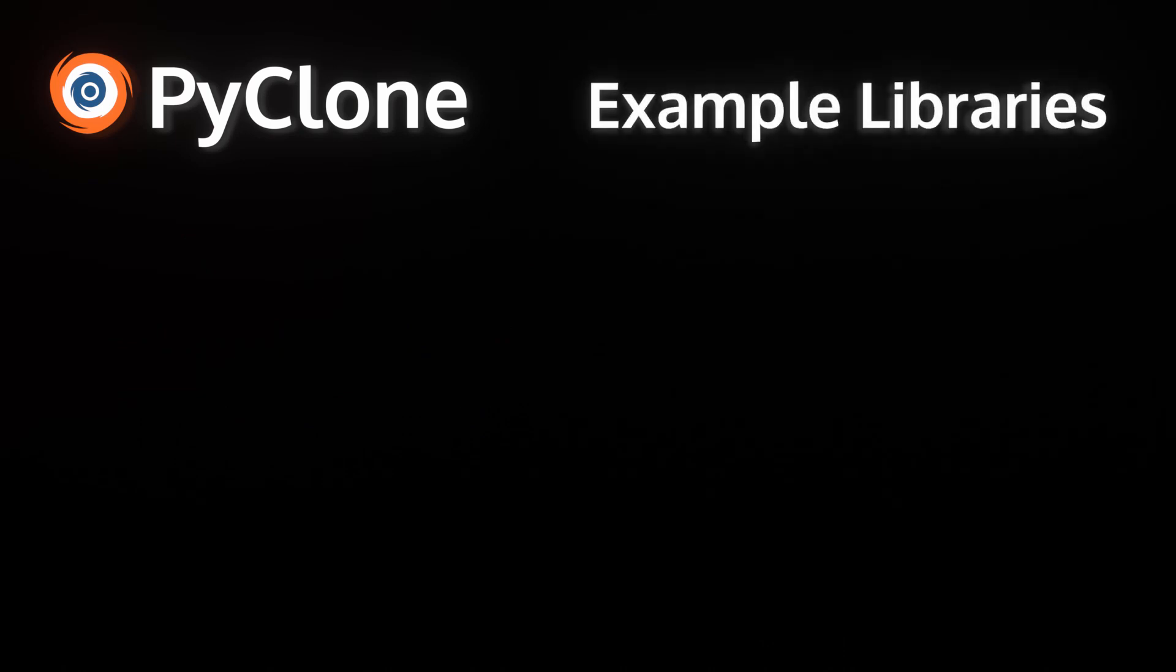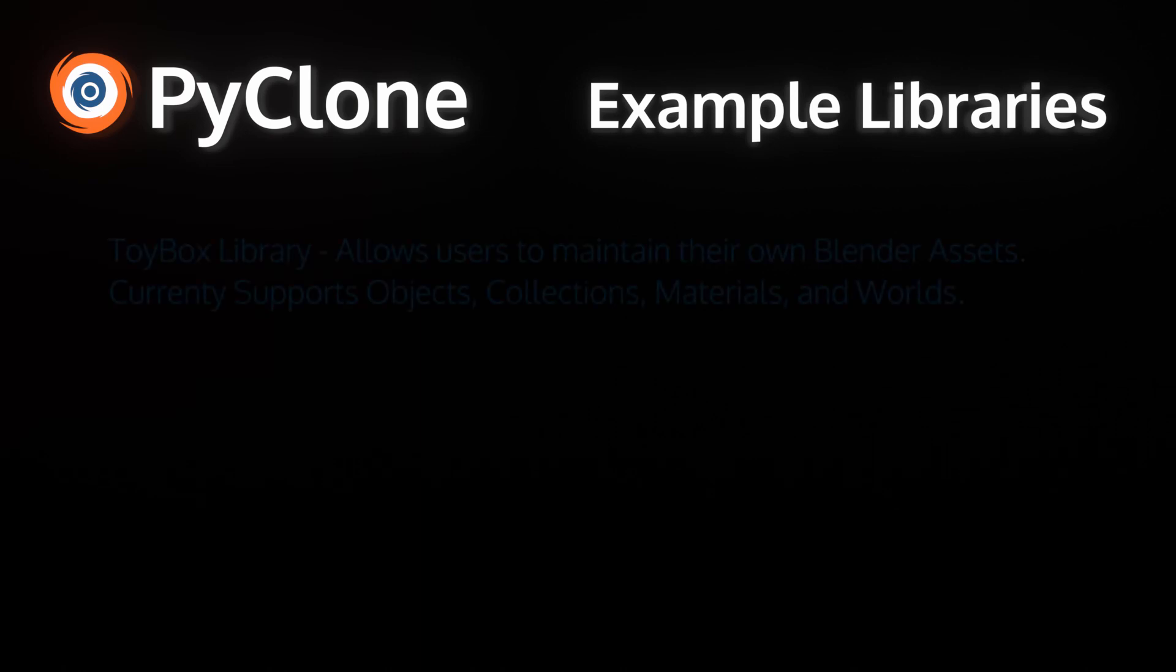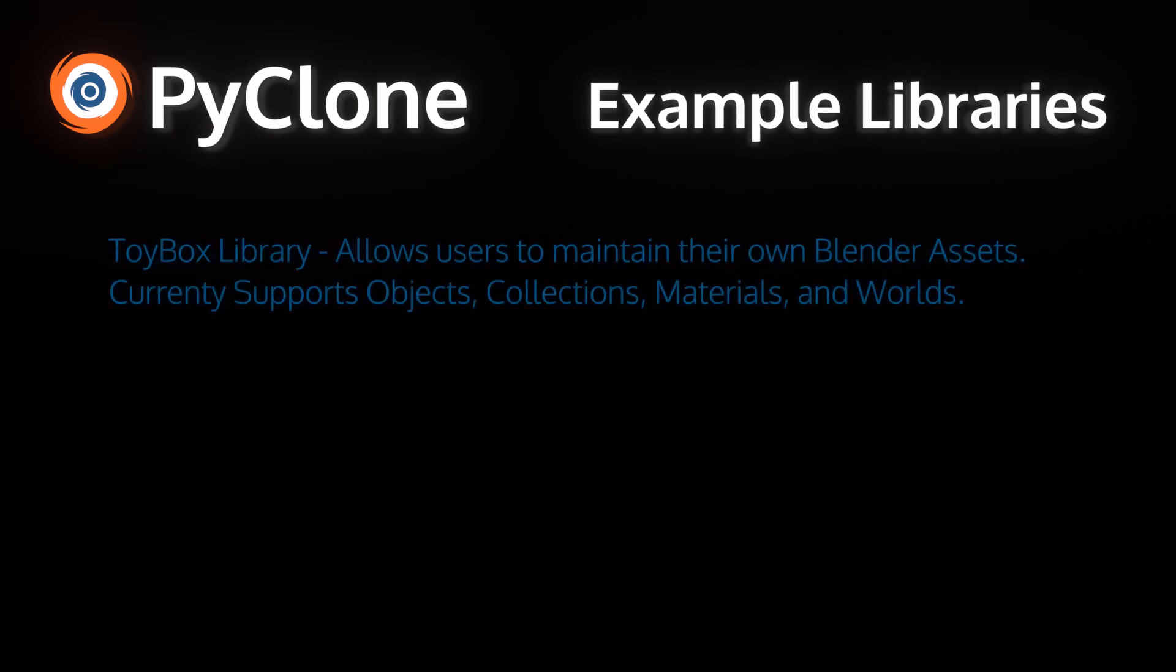As I've developed the Asset Library System, I'm also creating two libraries that are helping me test the use cases and show developers what is possible with the system. The first library is called Toy Box, which allows users to maintain their own Blender assets. In the initial release, it will provide support for objects, collections, materials, and worlds.